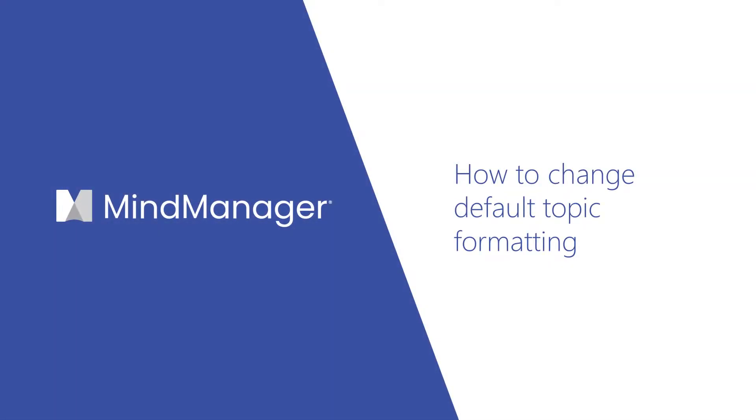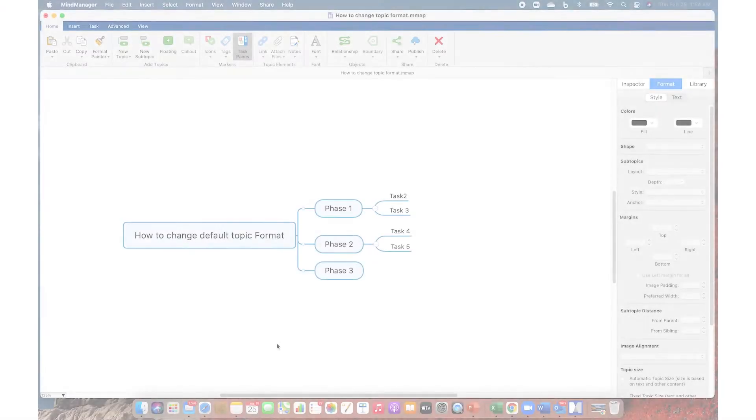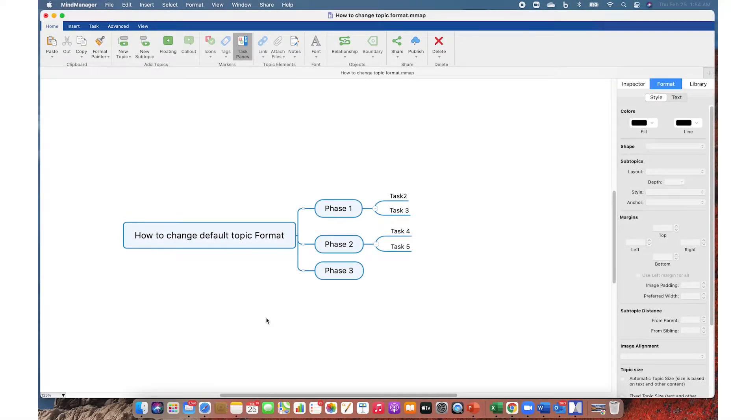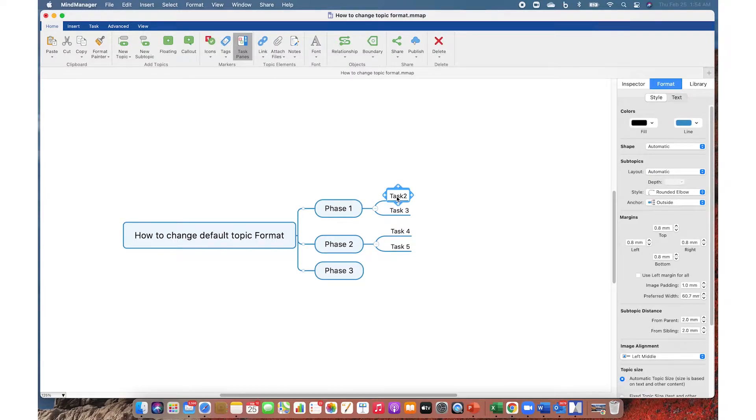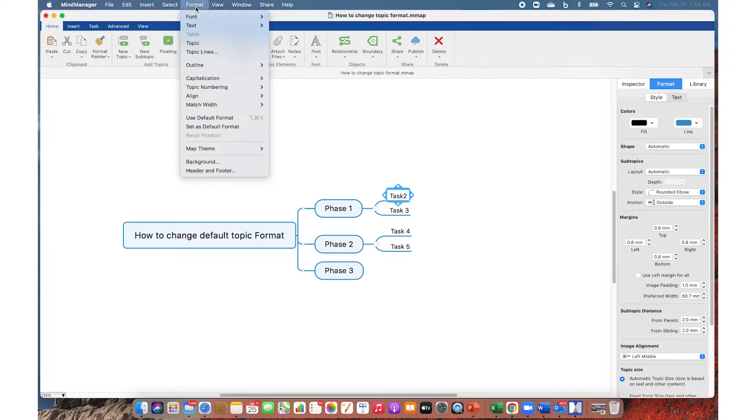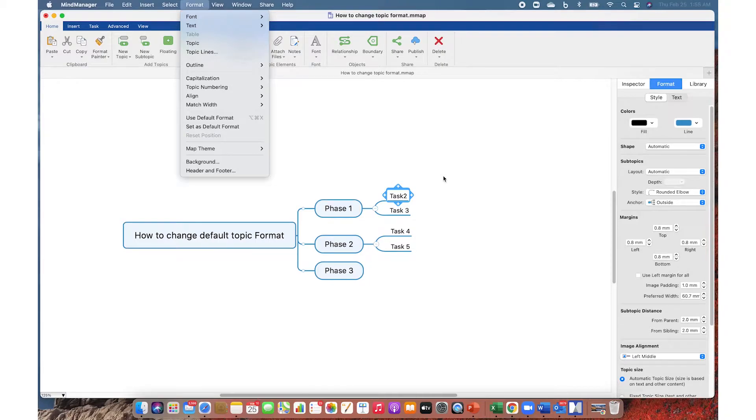Hello MindManager users, today I'm going to show you how to change a default topic format in your current map and for all new maps later on. To do that, you need to change the topic format at each level, create your own topic style, and save that style as a default format, then save as a custom template to use it for all new maps later on.